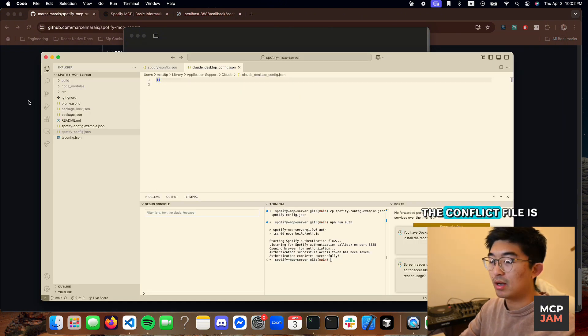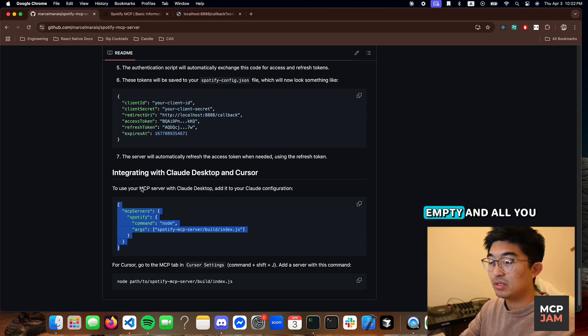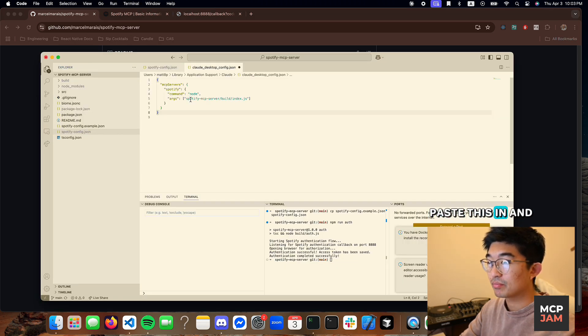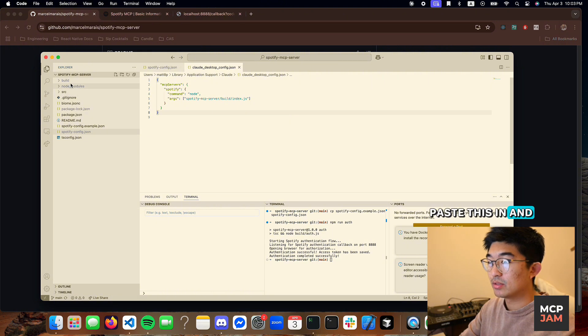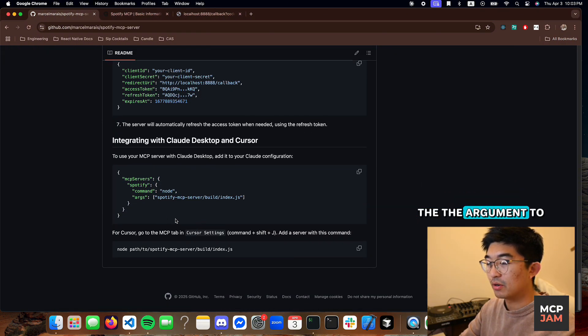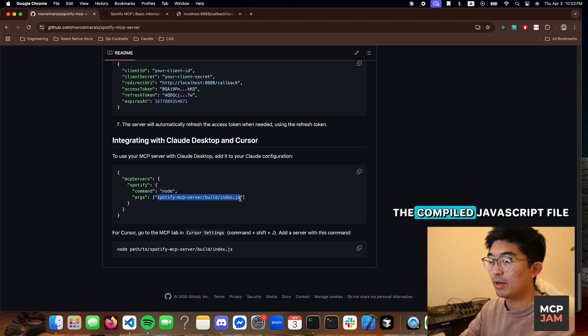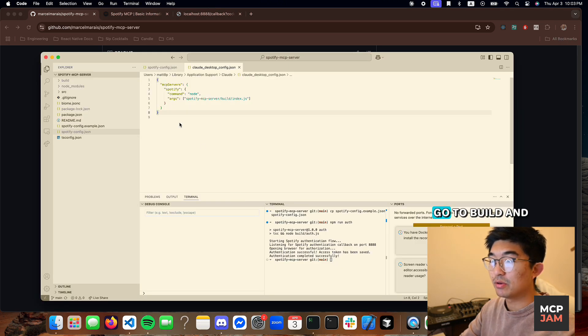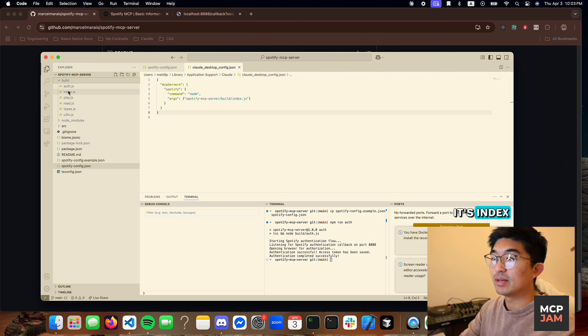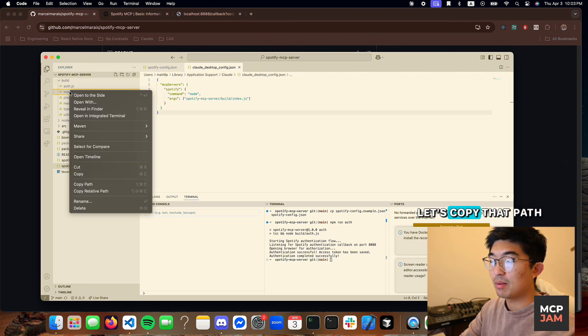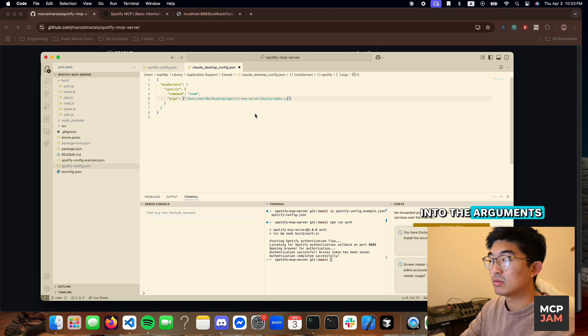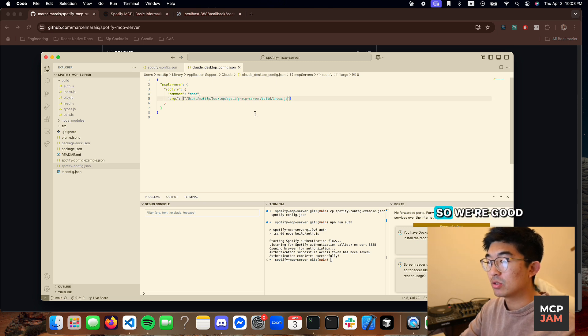The config file is empty and all you need to do is paste this in. And you need to replace the argument to the compiled JavaScript file. To find that, you go to build and it's index.js right here. Let's copy that path over and paste it into the arguments.